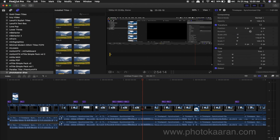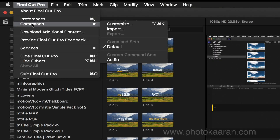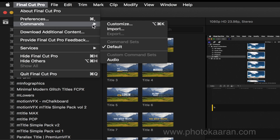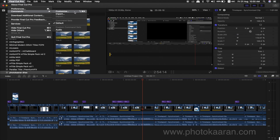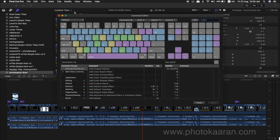If you click on Final Cut Pro, there are commands. There is Customize. If you click on the shortcut, you can click on the option command key. If I click on the command key, there is a shortcut with the command key. Whatever is gray color, you can create the shortcut.